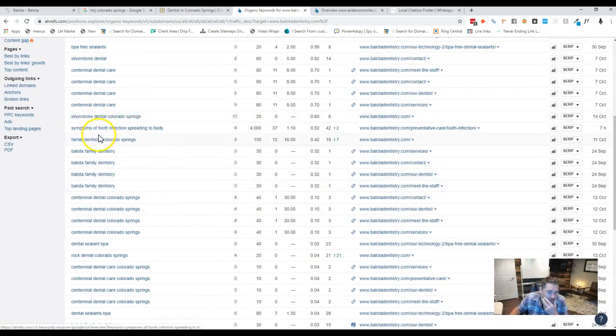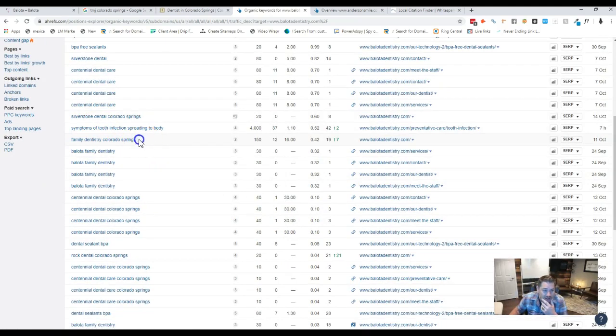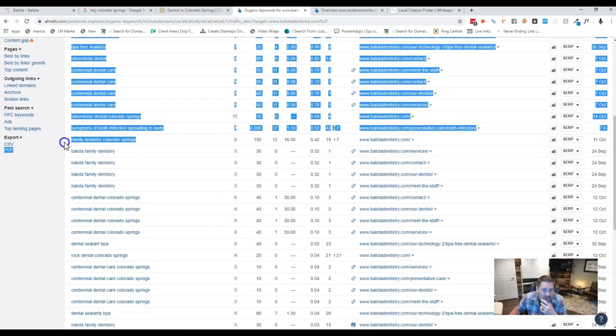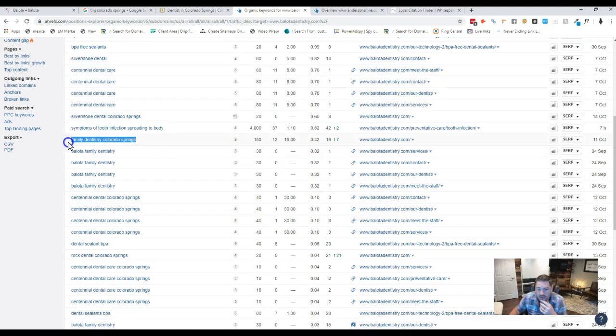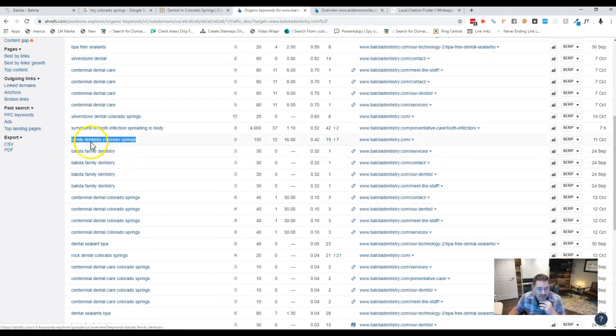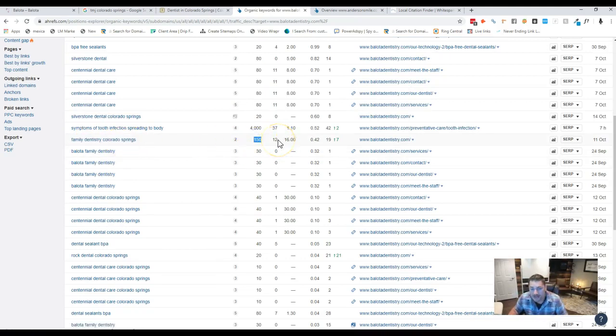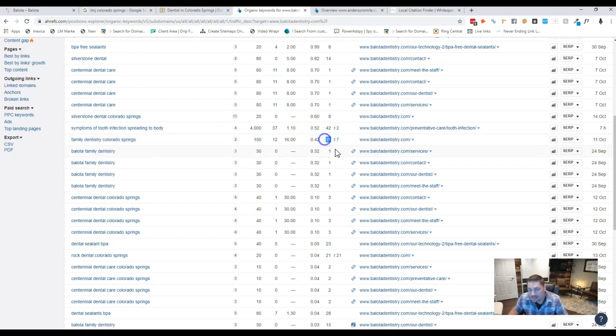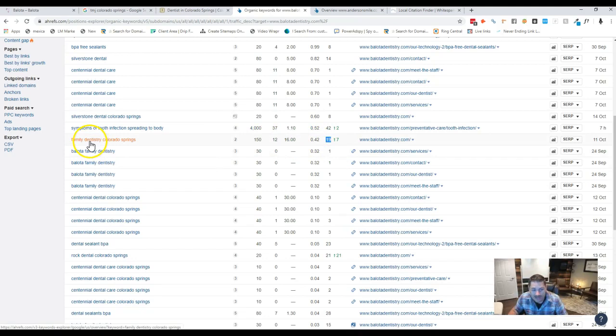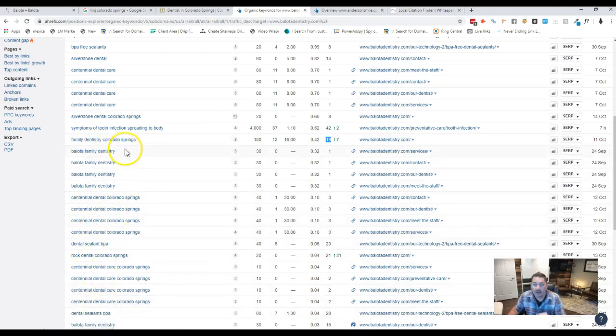So the first good keyword that I see would be this one. Obviously our job is to pull in new patients. So family dentistry Colorado Springs, there's 150 searches a month. It's a 12 KD and you're on the second page for that. That's the closest keyword that I see that you're anywhere to be ranked in Colorado Springs.